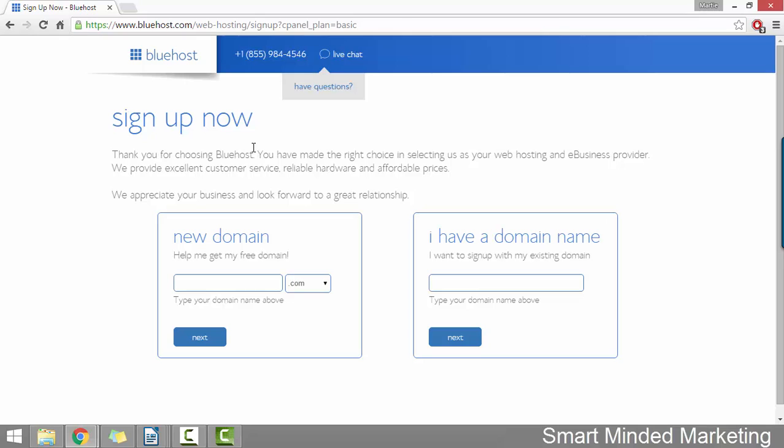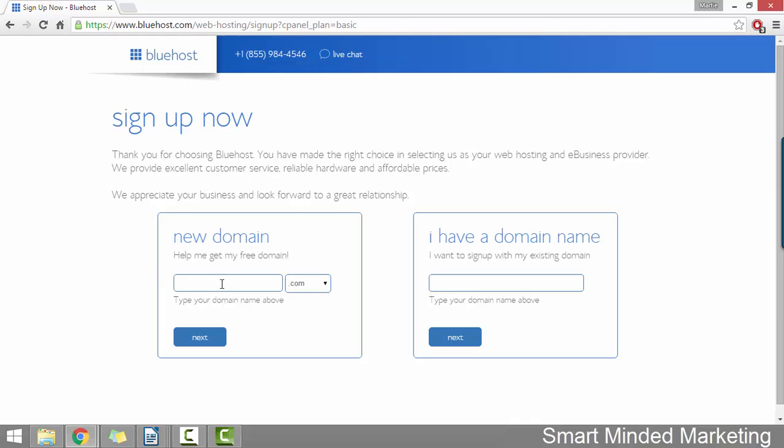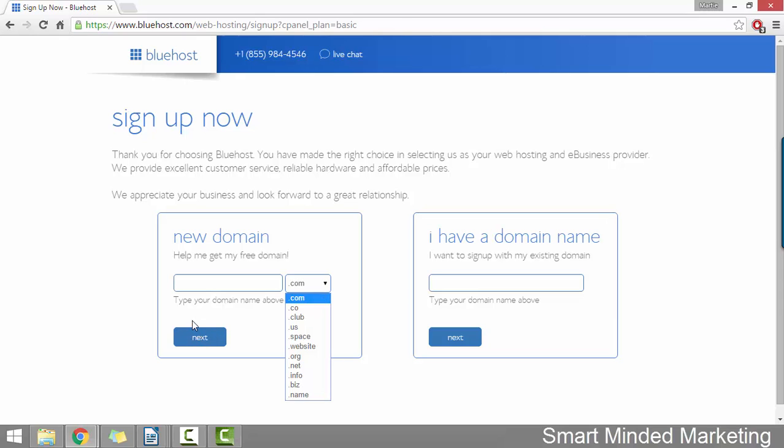Once we've chosen our hosting plan, this is where we're going to register our new domain name, which is free. As you can see here, it says help me get my free domain. So all we need to do is type our domain into this box, then choose our domain extension using this dropdown menu and then click next.